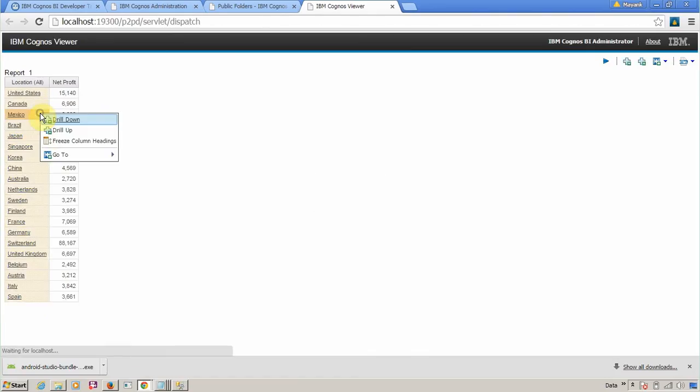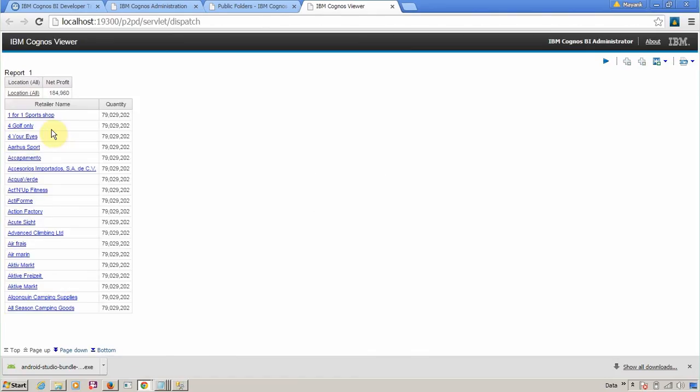Now let me drill up. All the available locations—this is the top of the hierarchy.